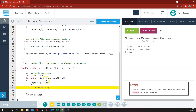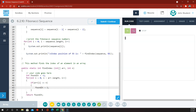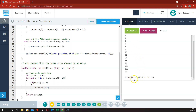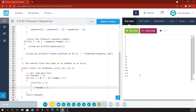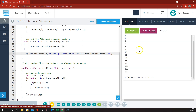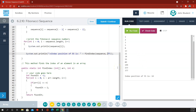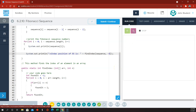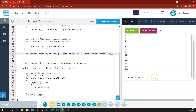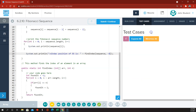Integer foundIt equals negative 1. There was a spelling error — foundIt. Try that again. Index position of 55 is 10. Let's count: 0, 1, 2, 3, 4, 5, 6, 7, 8, 9, 10 — that looks legit. And if we look for 377, that's at index 14. And if we look for negative 3, it never finds it, so that index is negative 1, which is a pretty common way of indicating that it has not been found.